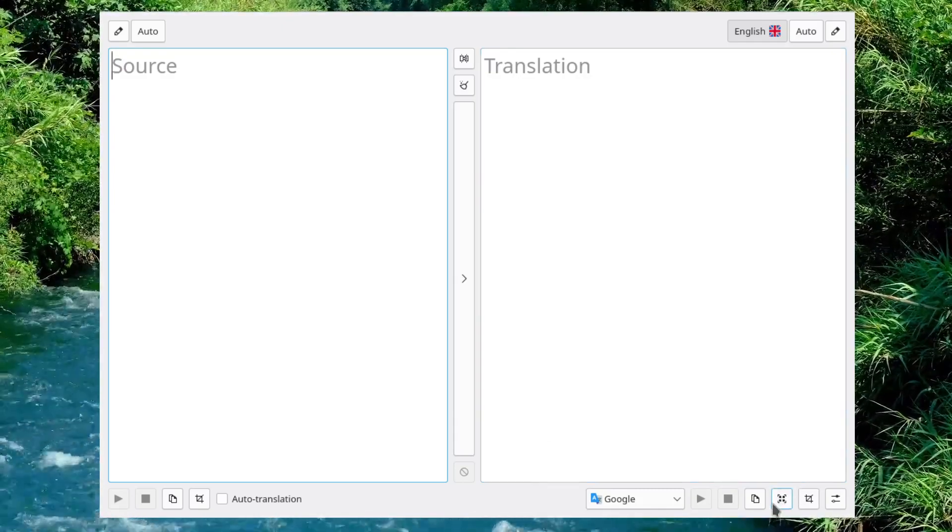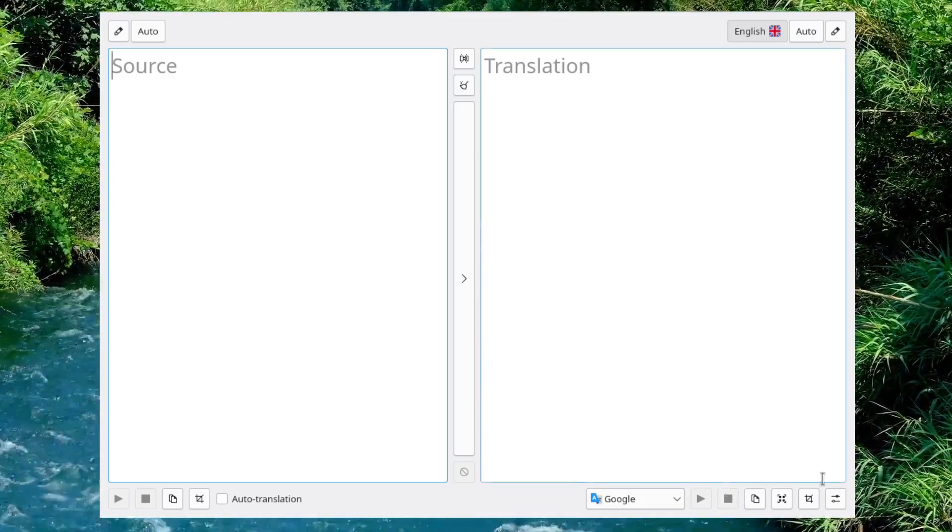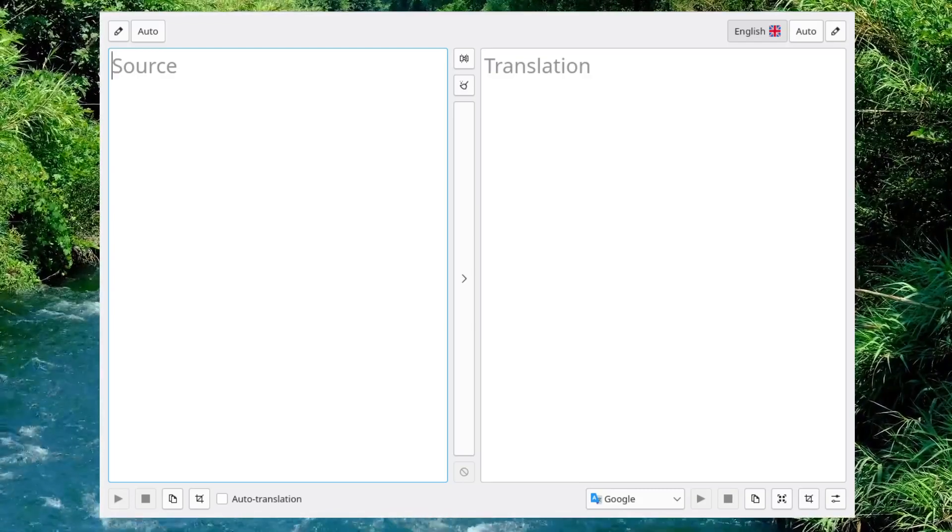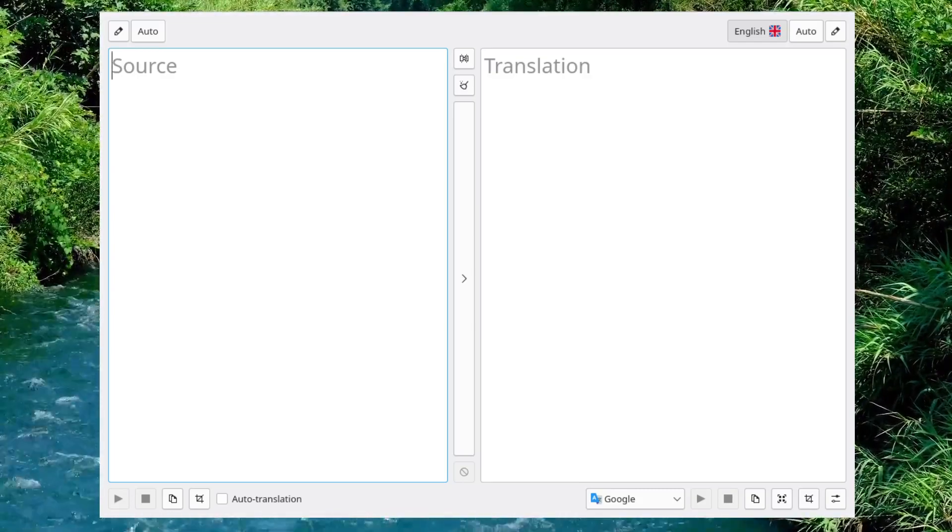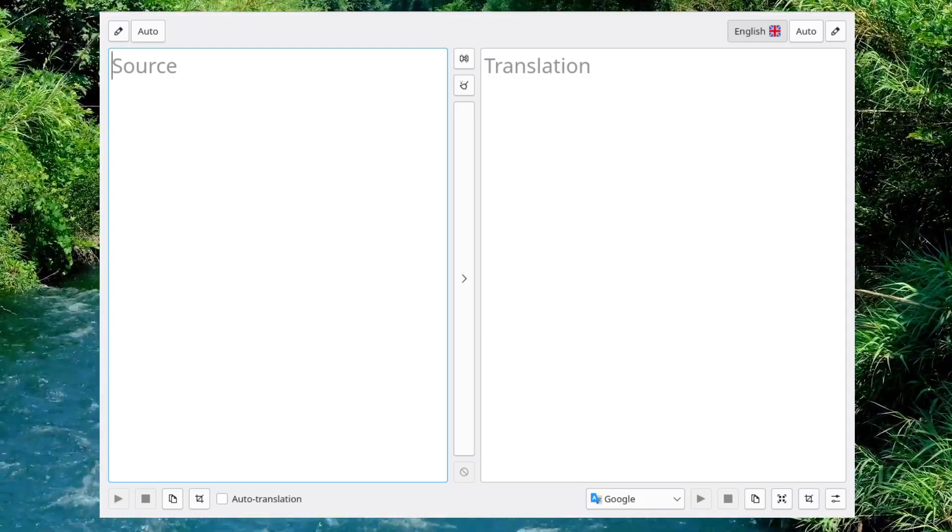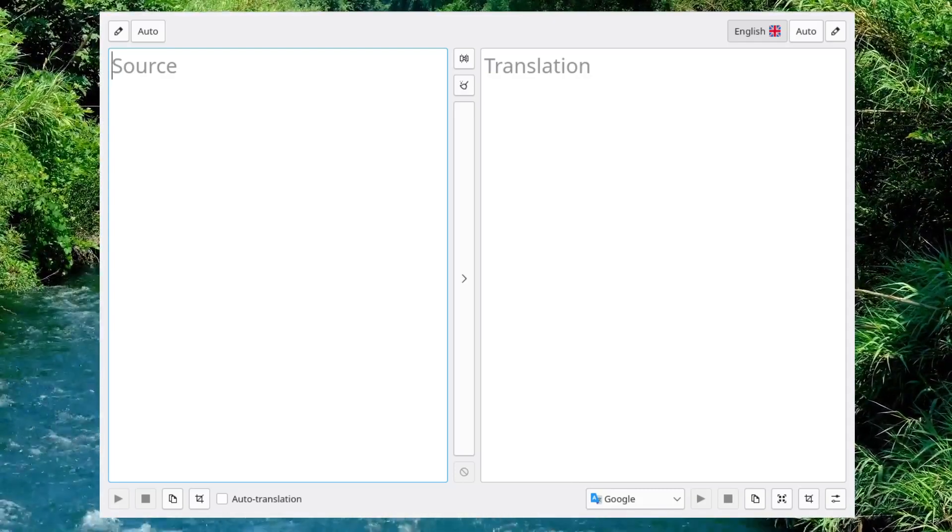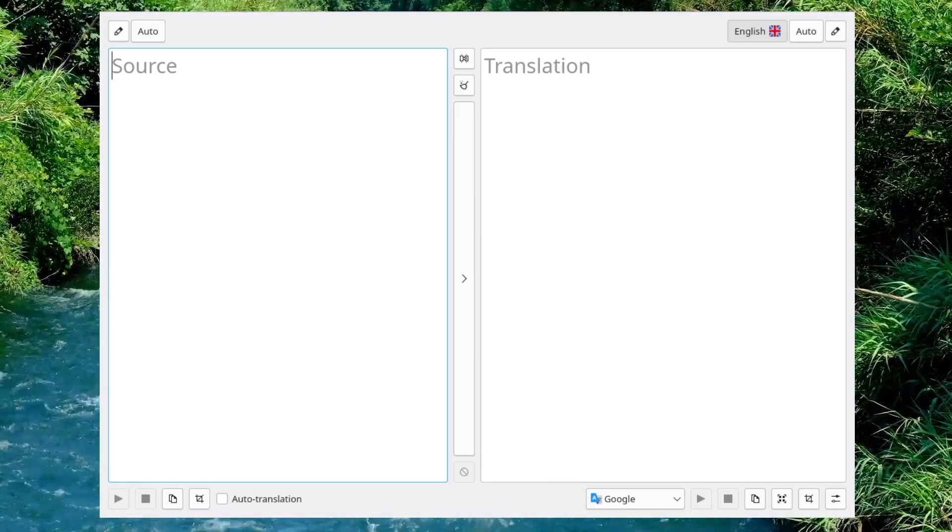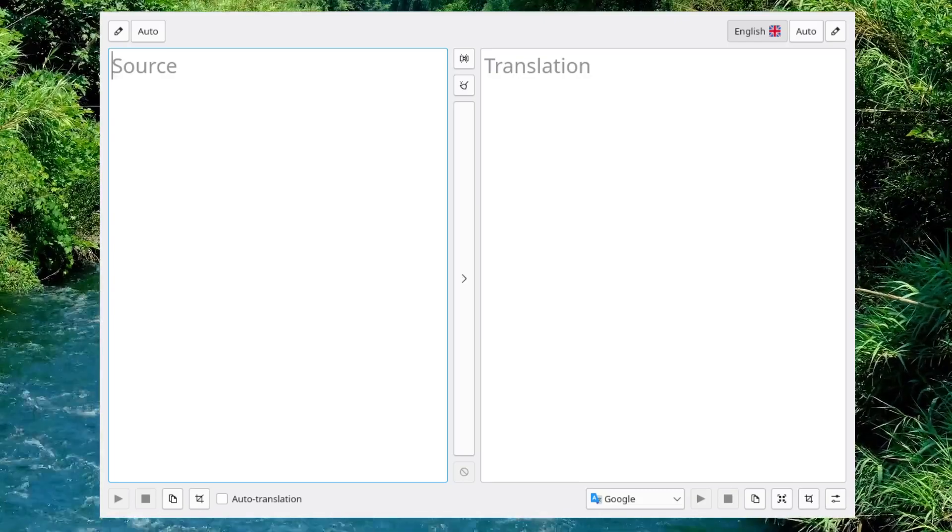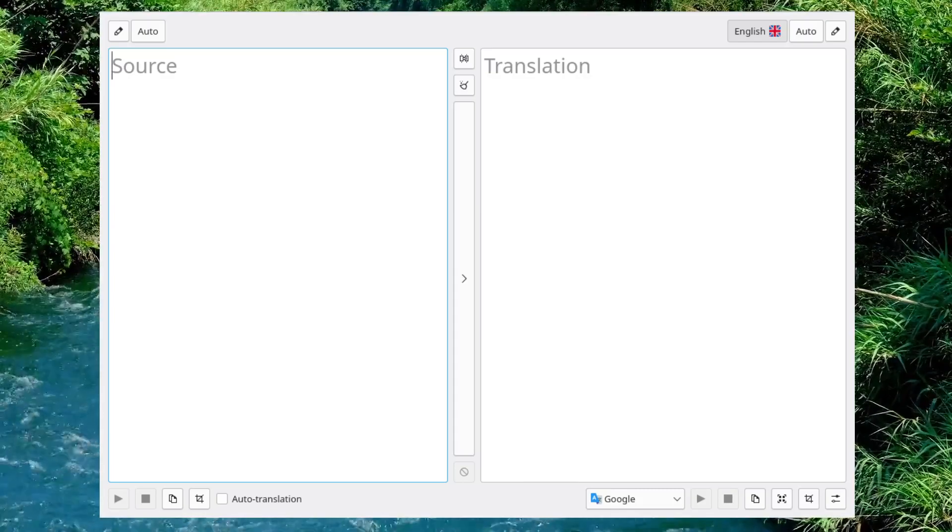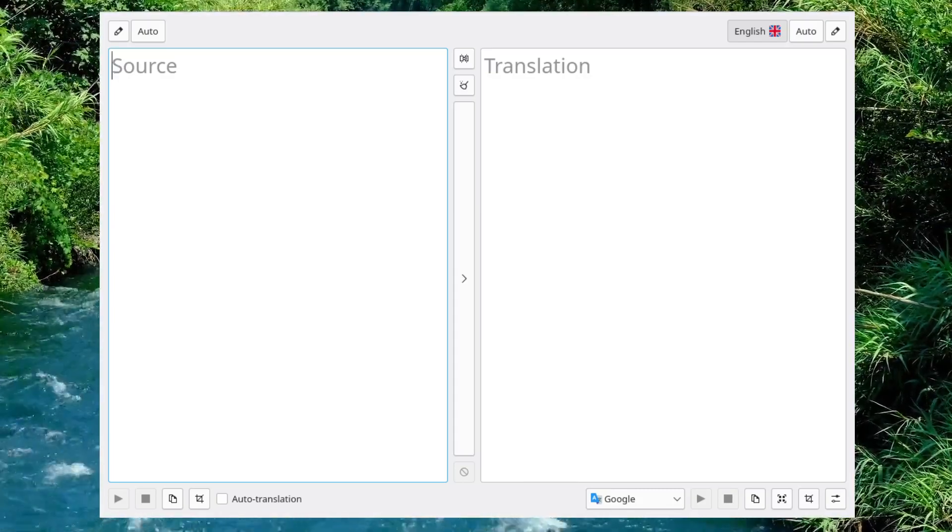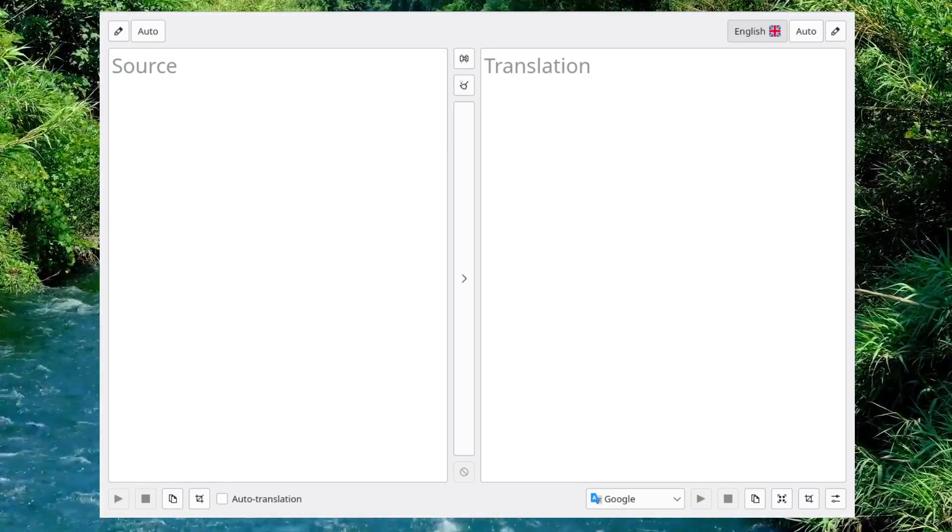I like using something like this more than I do the actual websites for Google Translate or Bing Translate. Because, invariably, if I start saying that I want to talk in Spanish, it's going to say, well, are you taking a trip to Mexico? Let's show you some ads about vacation destinations. Well, I'm not interested in that. I don't want that.